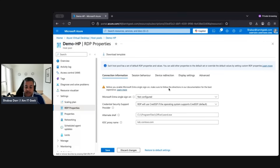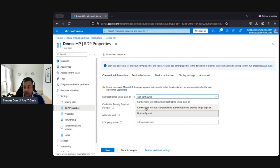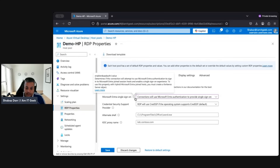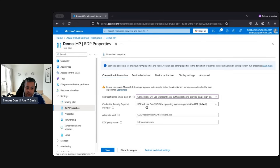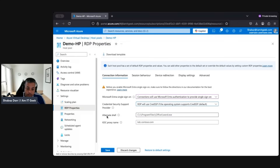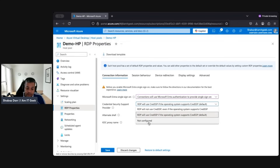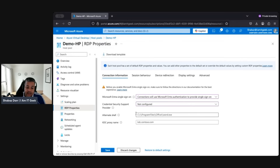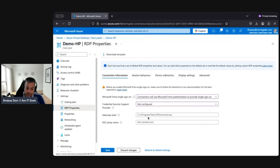From Connection Information, there's a big warning to follow the documentation directions before enabling Entra single sign-on. This is where we can enable SSO, and since we want the best user experience and we have Entra joined VMs, let's click 'Enable Entra authentication' to provide single sign-on. For Credential Security Support (CredSSP), RDP will use CredSSP if the OS supports it — this is the default. You can leave it at default or set to 'Not configured.' There's also an option for an alternative shell if needed, and this is where you would configure a KDP proxy server name.